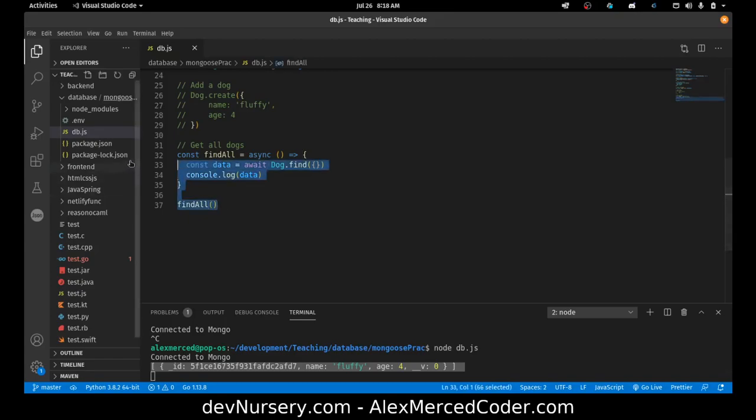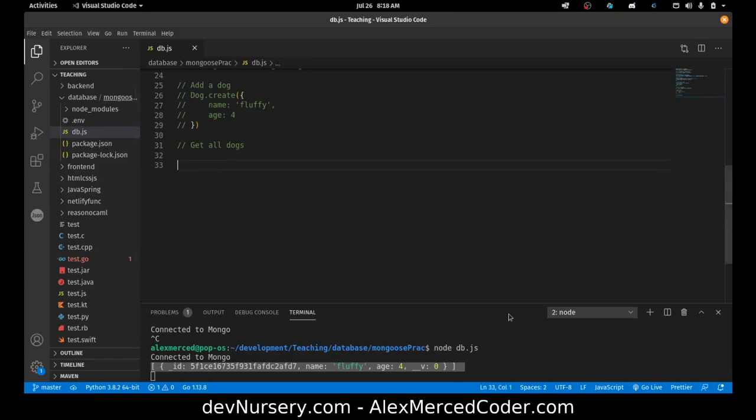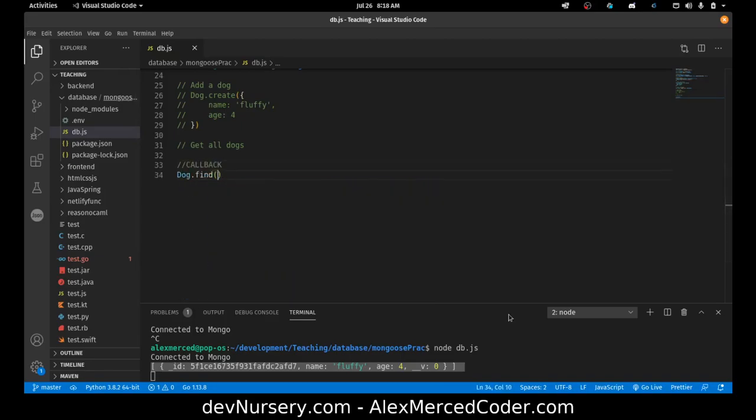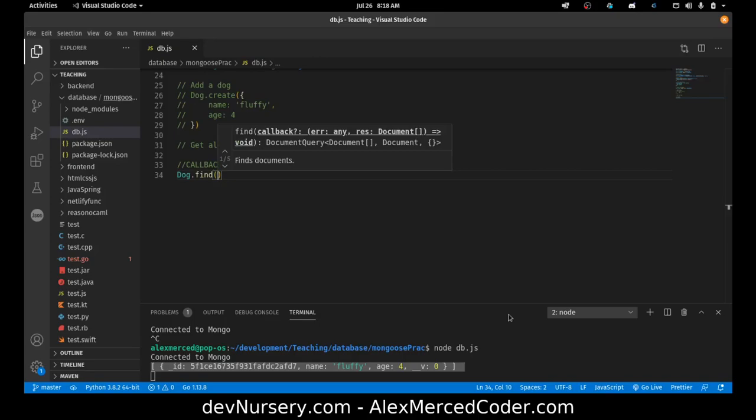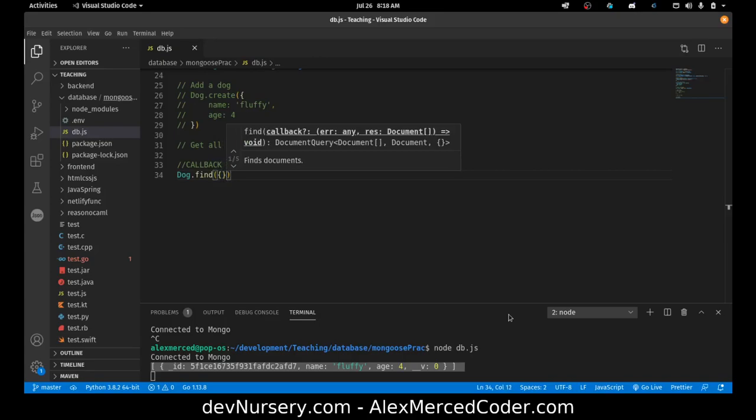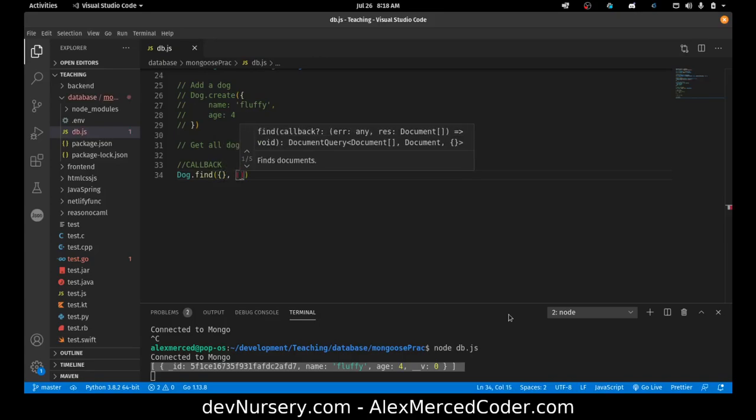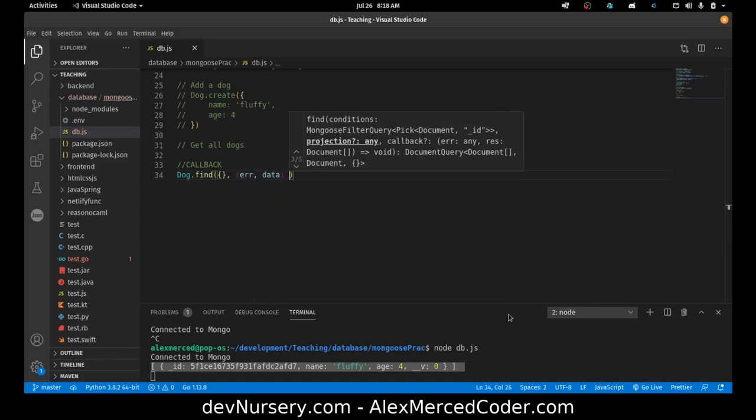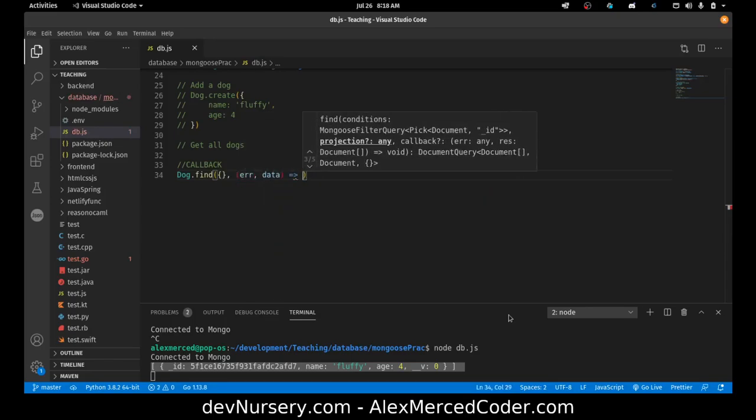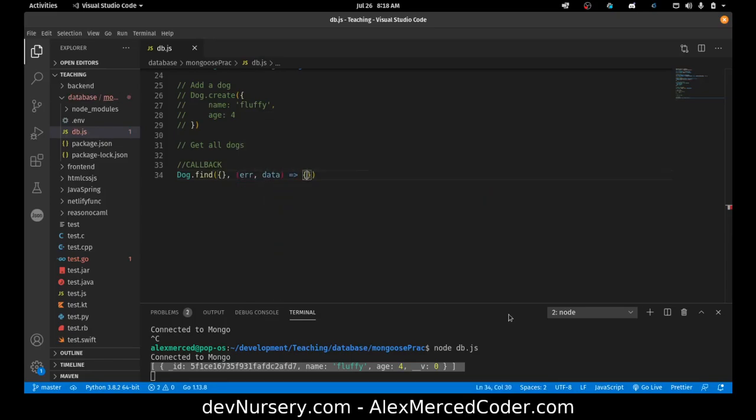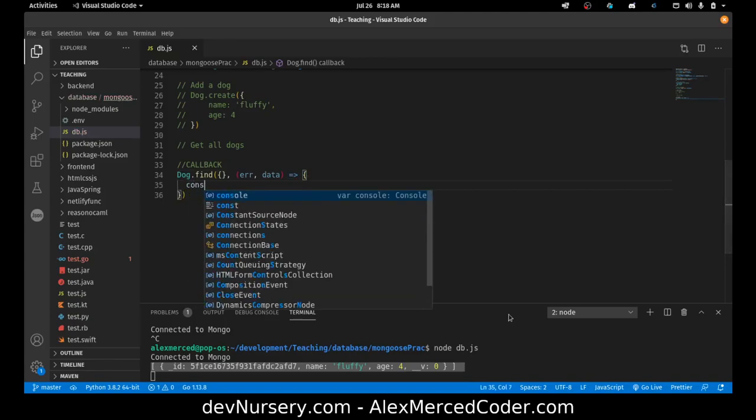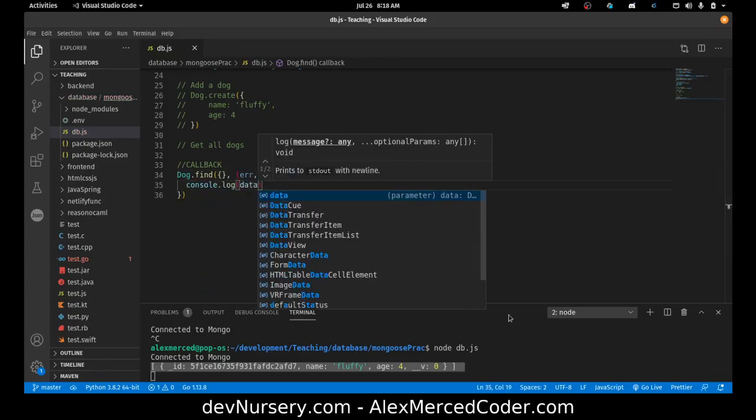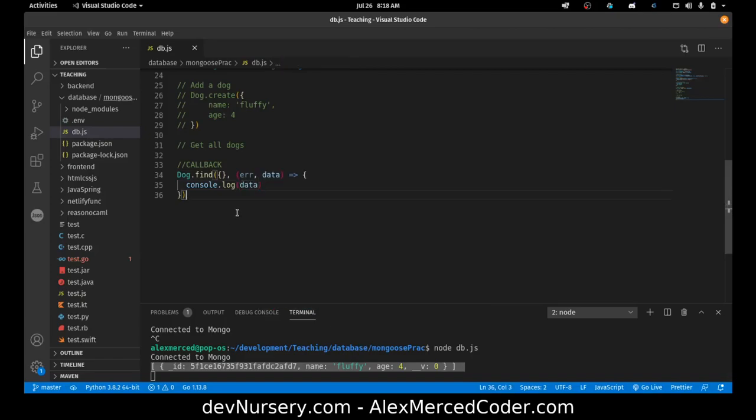So just to recap, three ways to do it, same thing. First, there's the callback method. So I do dog.find, I put in what I'm looking for, an empty object. And then I pass in a callback that's error data. And we can console.log or do whatever you want with the data in the callback, the function that you pass in.